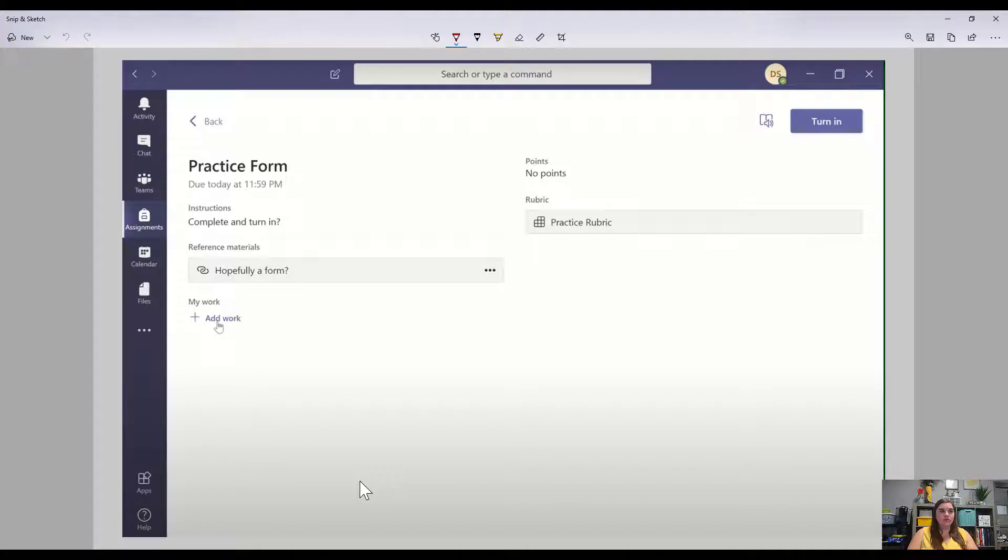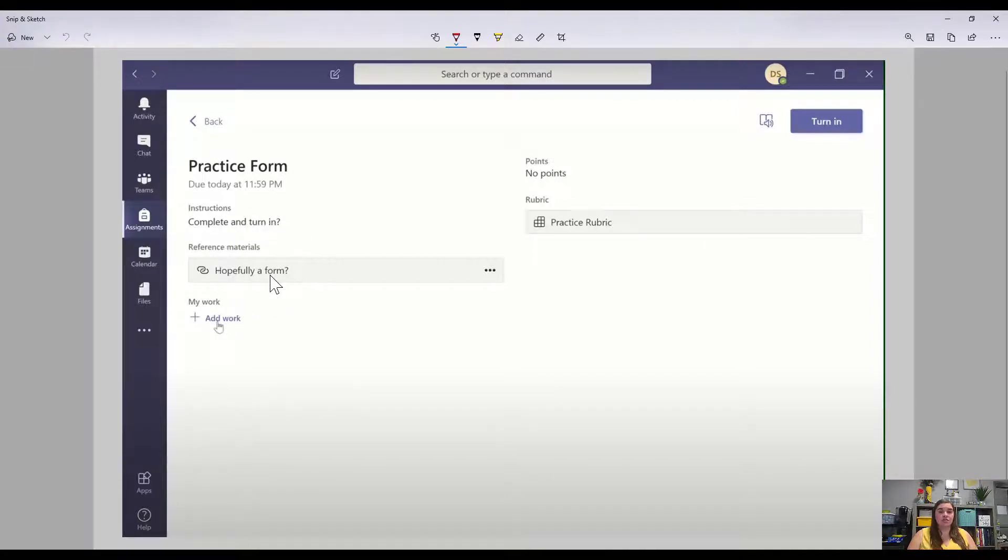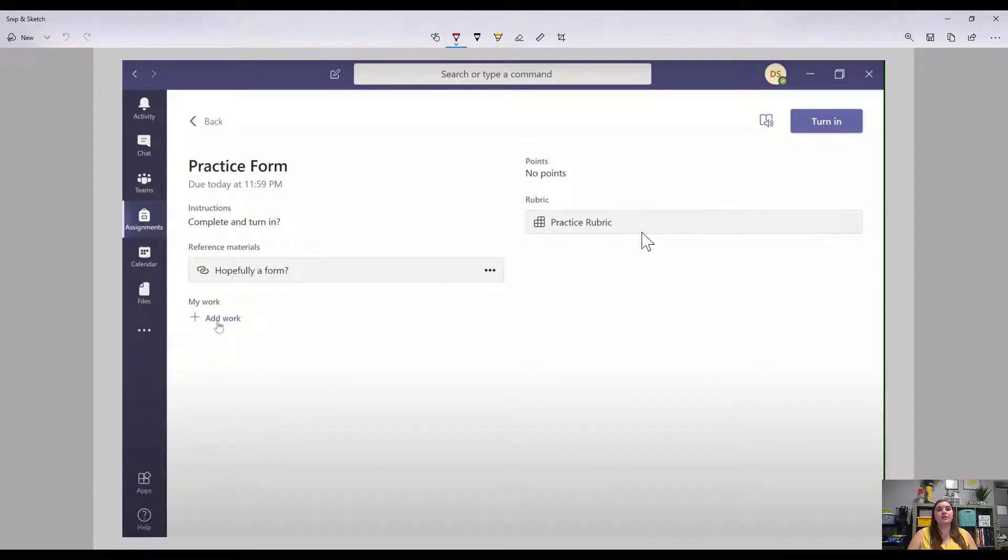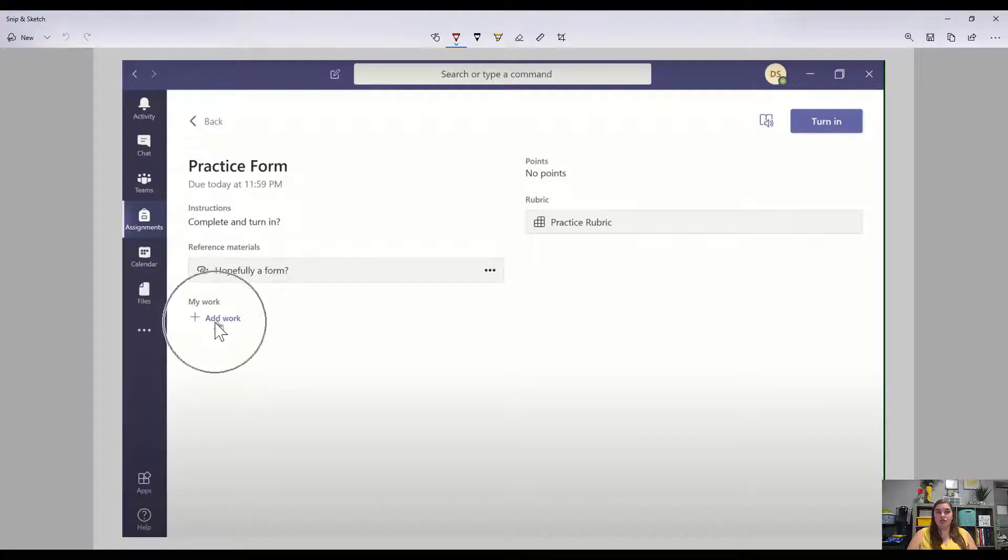When you see it, it will show the title, when it's due, instructions, all those kinds of things. Anything I may have attached for you as a reference material. If there's a rubric in place, like something that I'm going to use to grade it and give you feedback, it's going to be here, how many points it's worth, but also the ability to add work if I haven't provided you with a document.